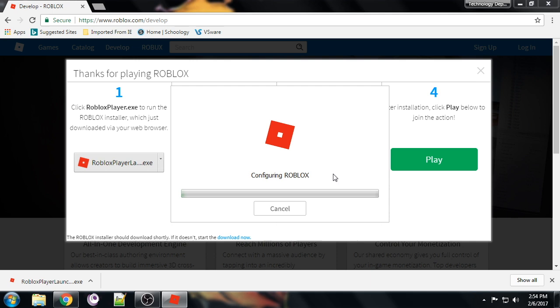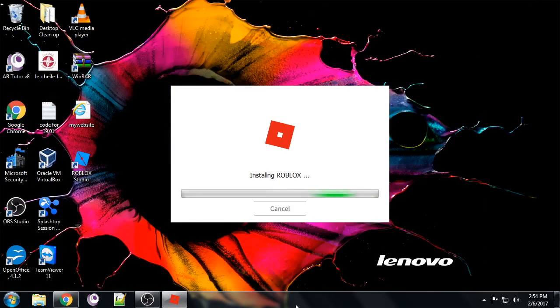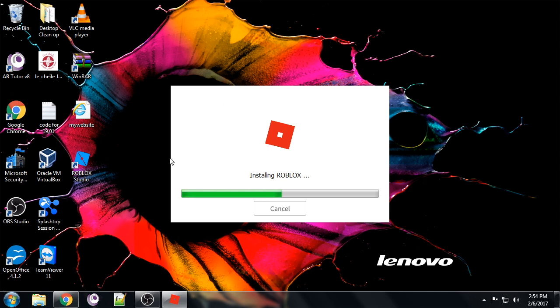This little box here will show up. If I come out of my internet browser, I can see that it's running over my desktop. It says it's installing Roblox. So just wait for this.